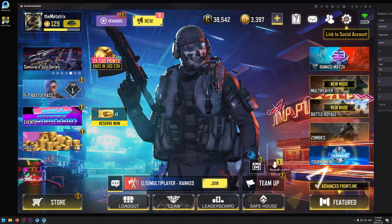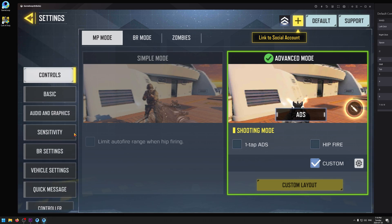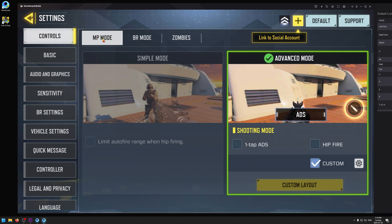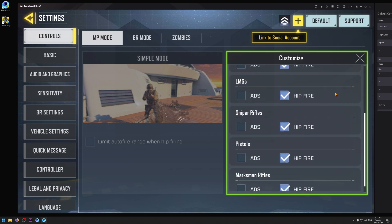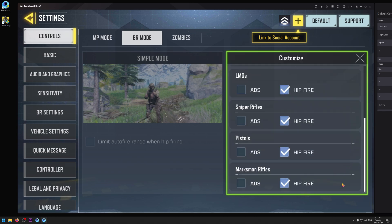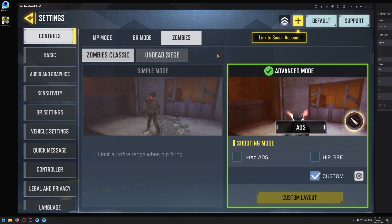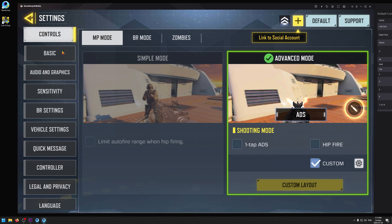Go to the top right in-game and click the gear icon. There are a lot of settings and menus — we'll start from the top and work our way down. First go to Controls, then MP Mode. We have to do this for every mode: Battle Royale and Zombies as well. Make sure it's set to Custom, click Advanced Mode, click the gear, and set every single option to Hipfire. If you don't do that, you can't hipfire in the game. Do the same for BR Mode and Zombies.